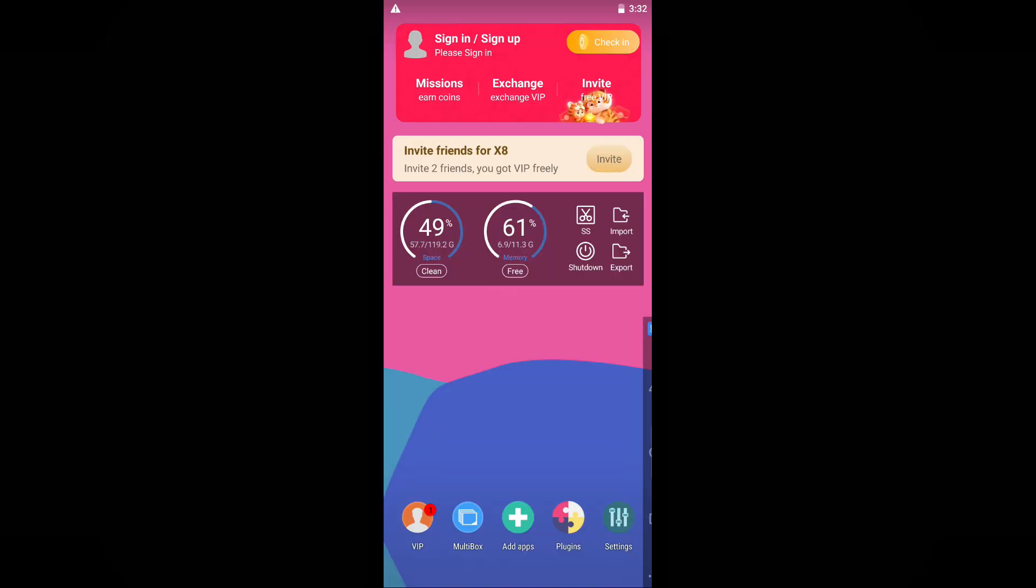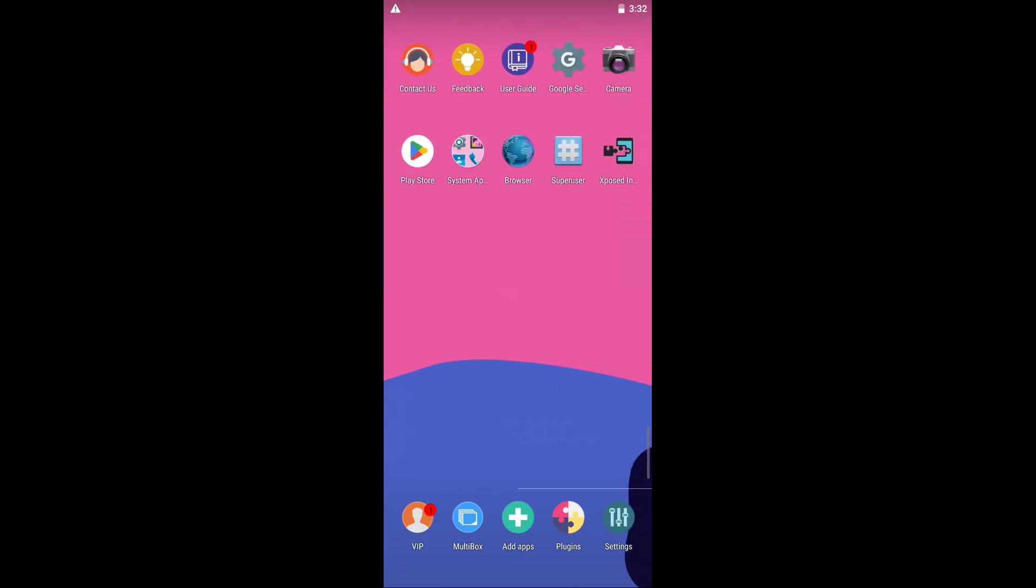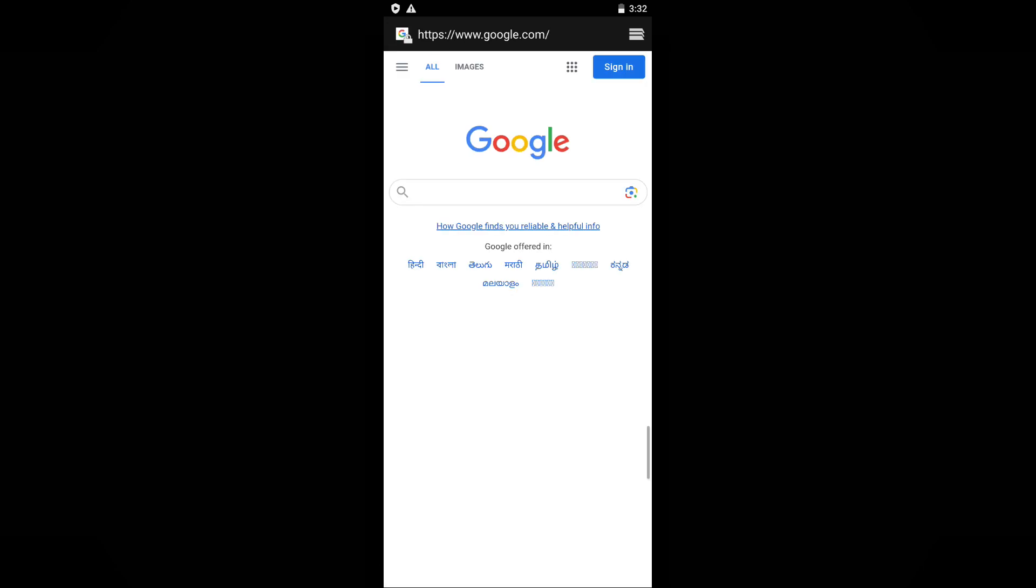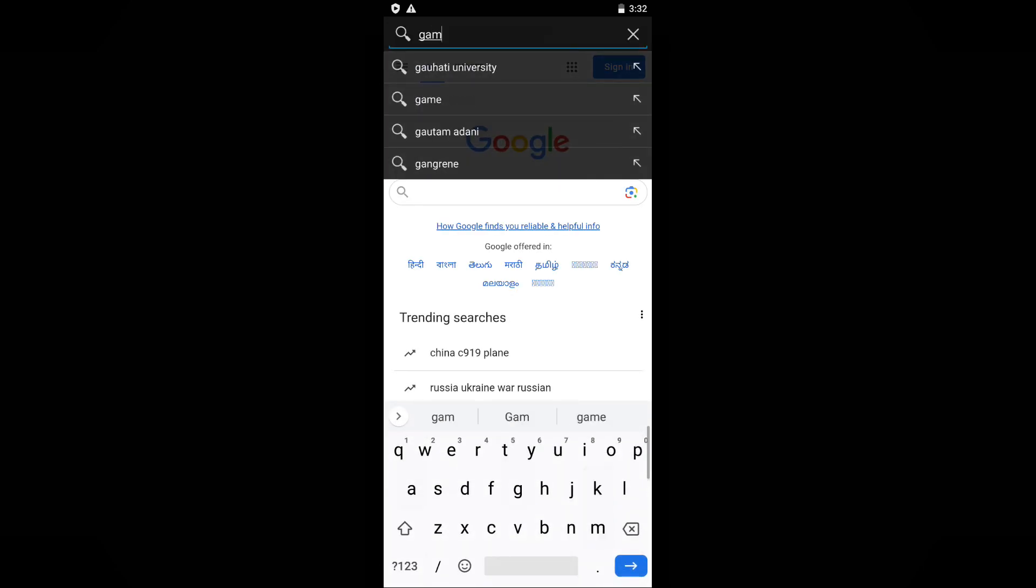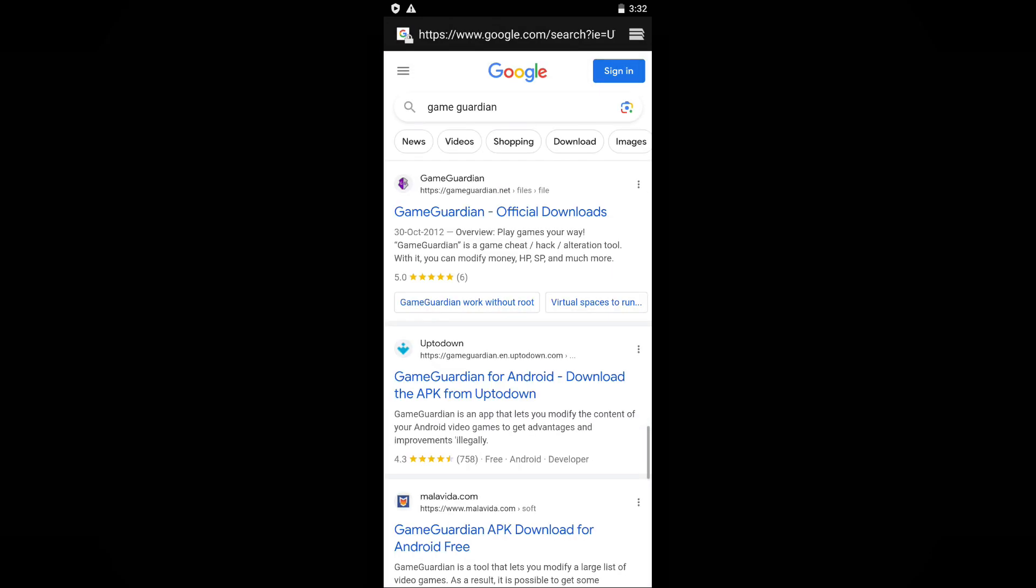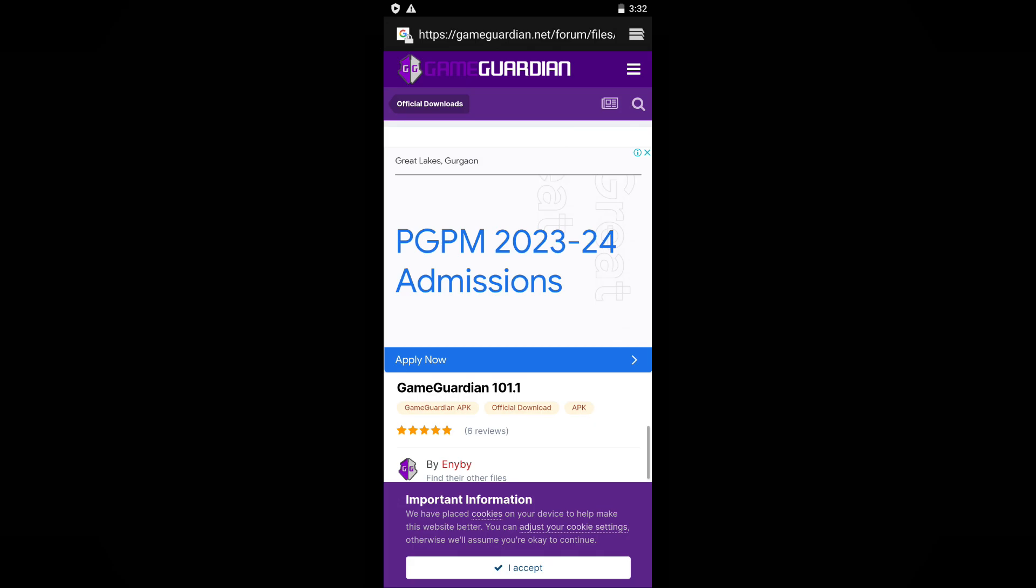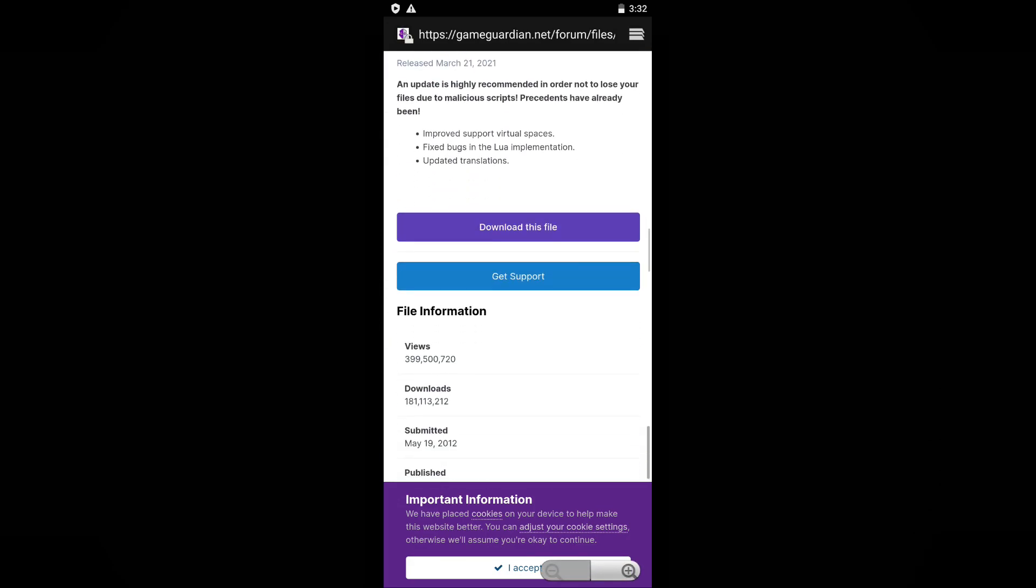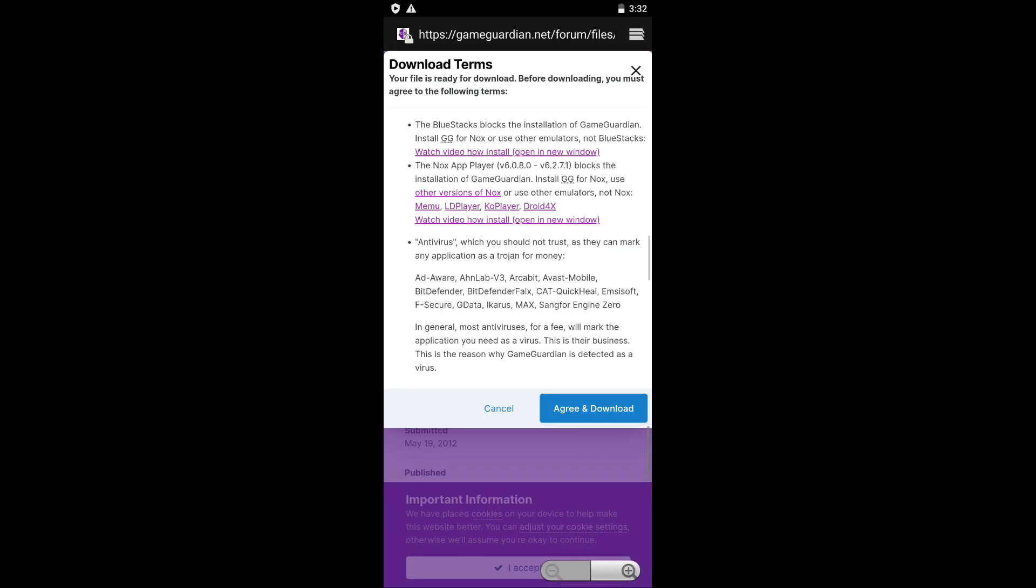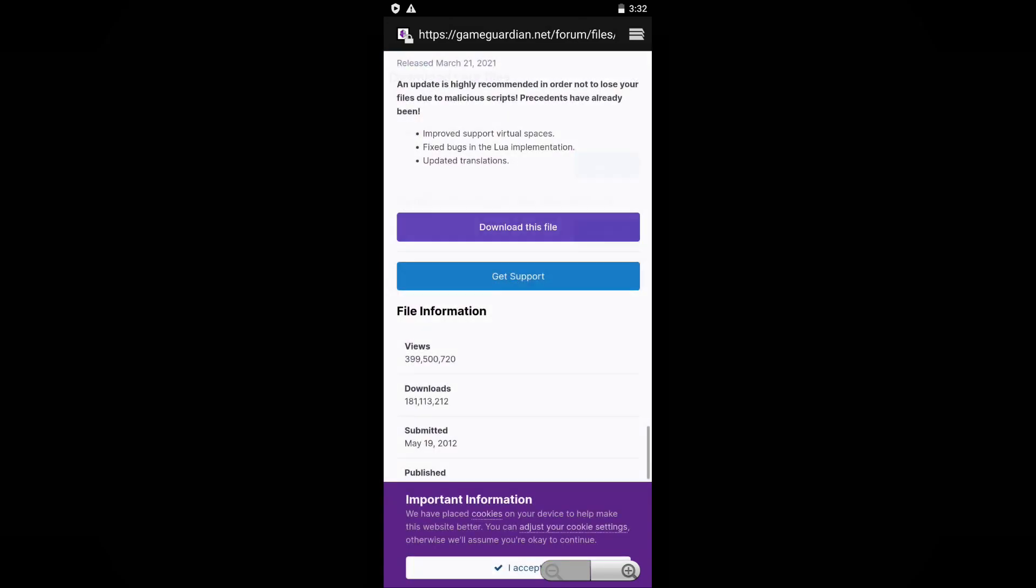Let's proceed with downloading and installing GameGuardian. First, open the browser app on your sandboxed environment. Enter GameGuardian in the search box and initiate the search. Locate and access the official website of GameGuardian. Scroll down the page until you find the Download This File button. Click on it and agree to the terms and conditions for the download to begin. Ensure that you download the GameGuardian.apk file.